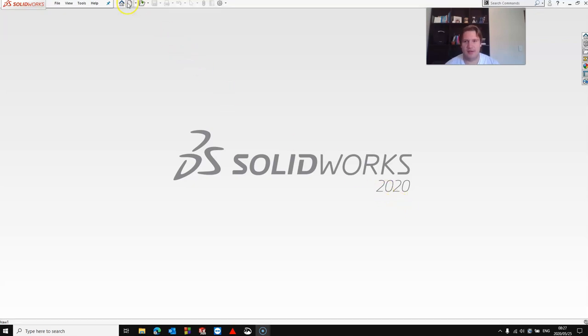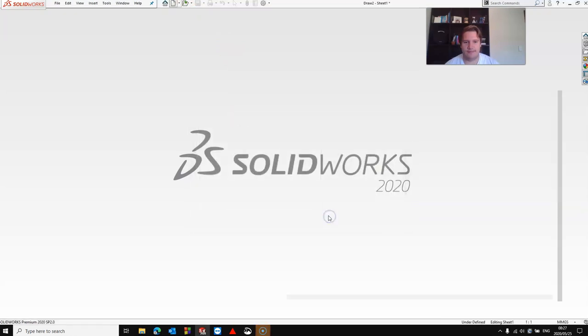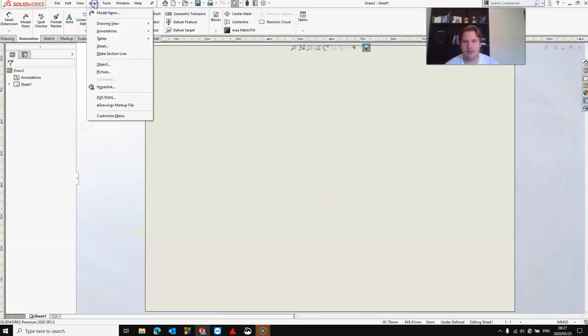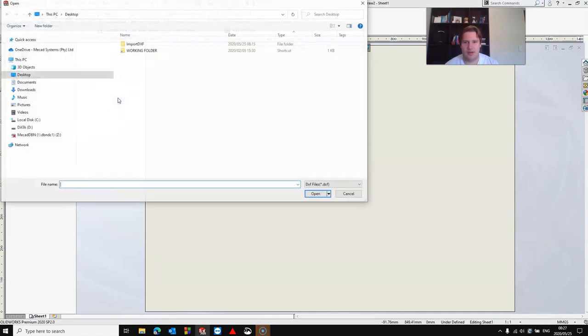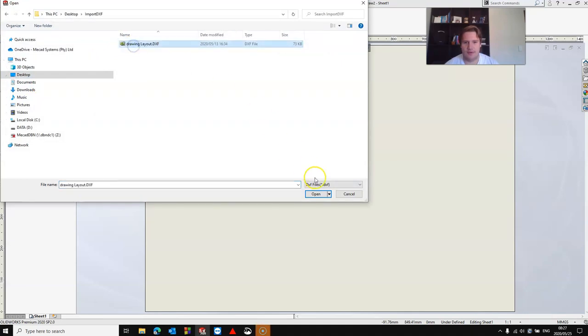First thing you want to do is go and open up a blank drawing. Once you have your blank drawing open, go to insert, select DXF DWG, then browse for your file, click open.